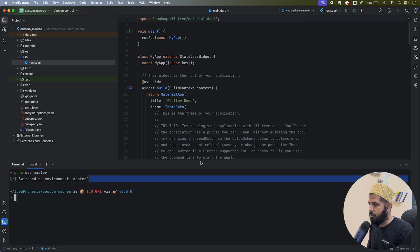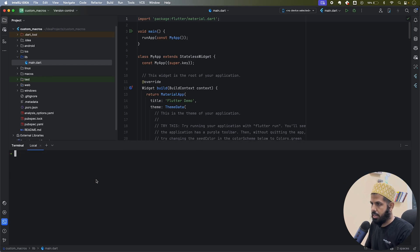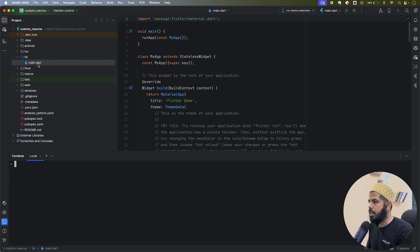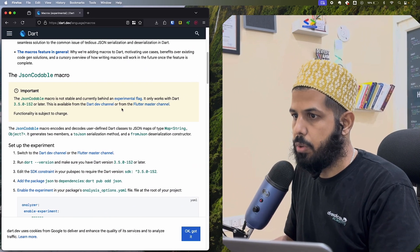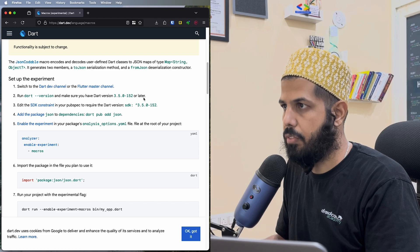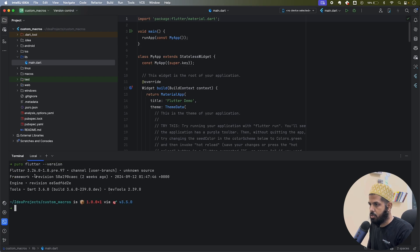It might be different for you — you might be using fvm or something else, or just the basic Flutter command. It's up to you how to configure it in your IDE. Here I have main, and it says the SDK version should be 3.5.2 or above. I'll check with 'flutter --version'.